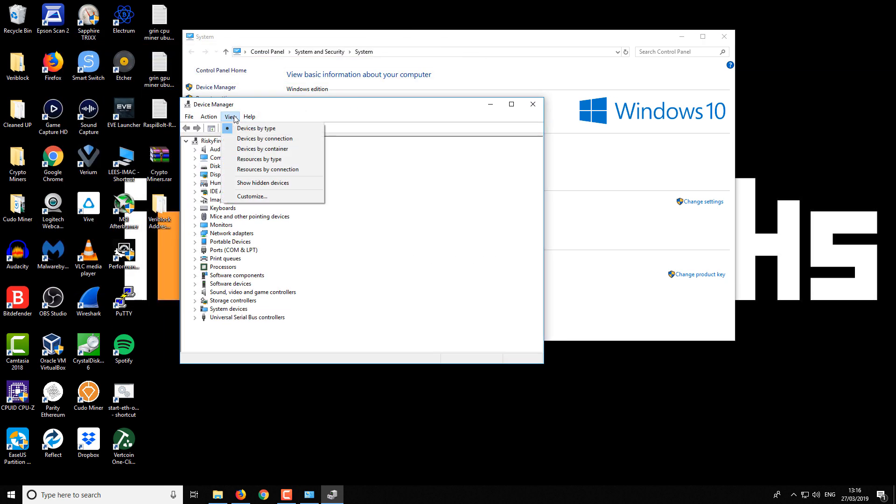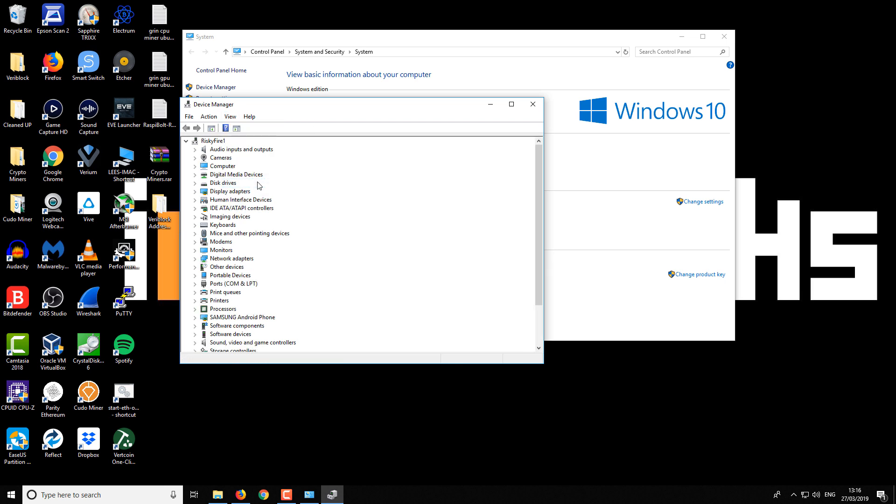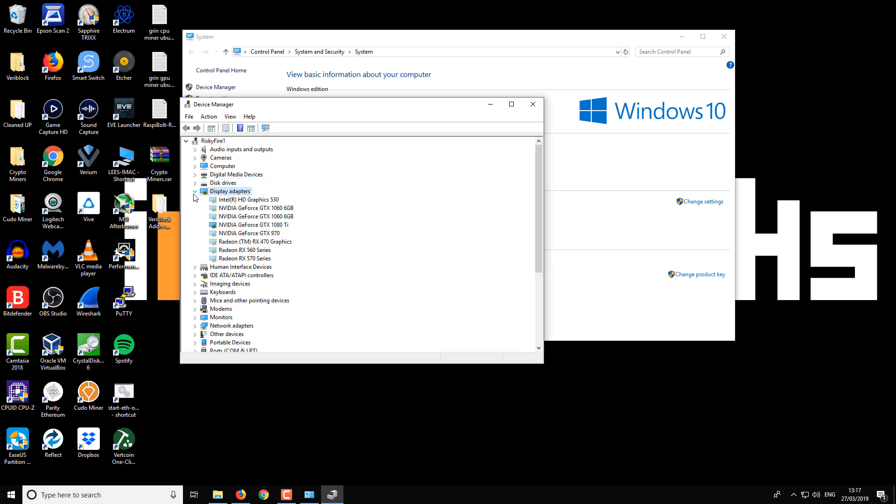Then you want to go to View and show hidden devices. Then select Display Adapters.